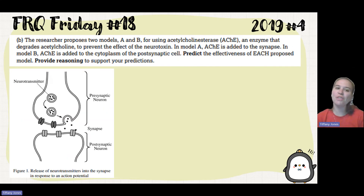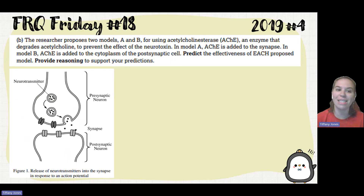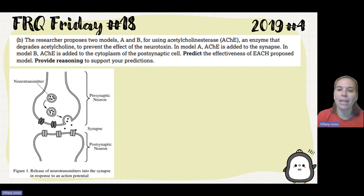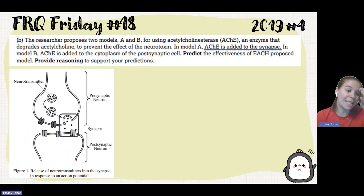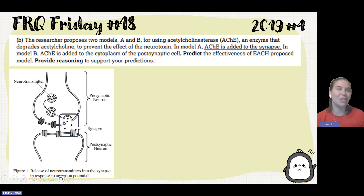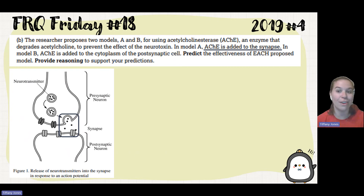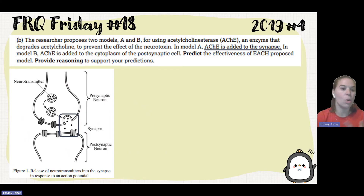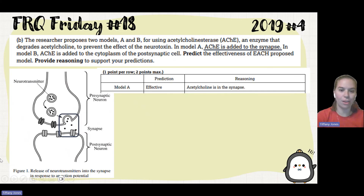Part B says the researcher proposes two models, A and B, for using acetylcholinesterase — an enzyme that degrades acetylcholine — to prevent the effect of the neurotoxin. In Model A, acetylcholinesterase is added to the synapse, right where the neurotransmitter is located. Since acetylcholinesterase degrades acetylcholine, this would be very effective because it's going to be where the neurotransmitter is and will break it down. Model A's prediction is that it is effective because the acetylcholine is in the synapse.